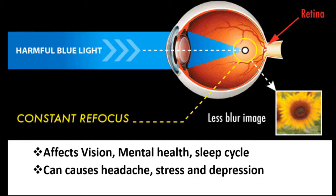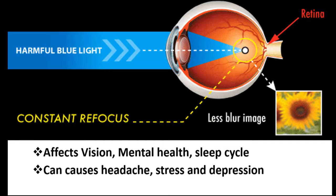This can cause macular degeneration, which is a loss of vision over time. It not only affects our vision but also impacts our mental health, sleep cycle, and can cause headaches, stress, and depression.